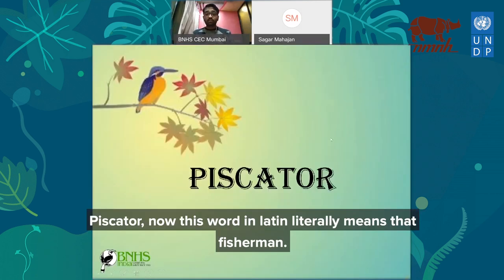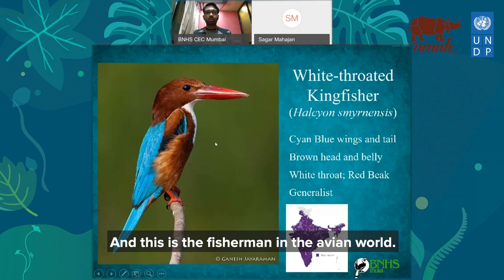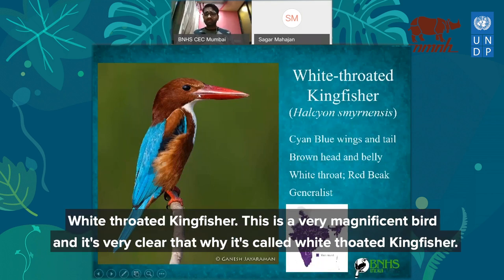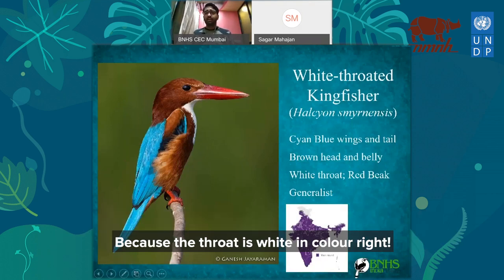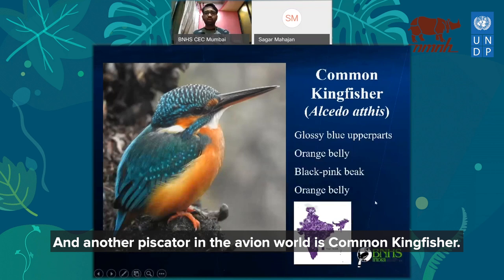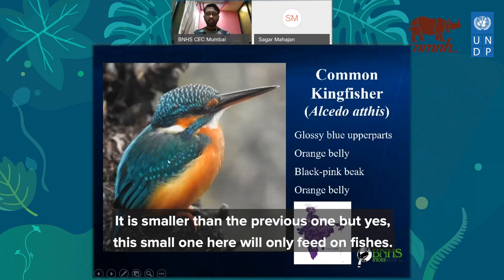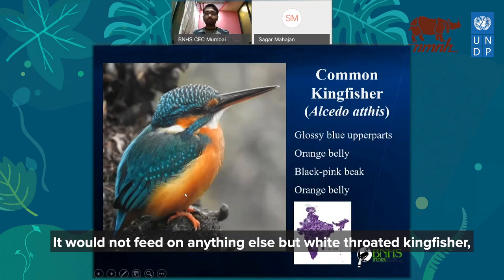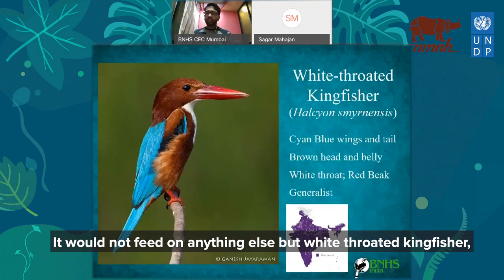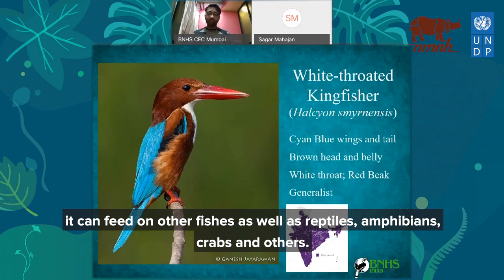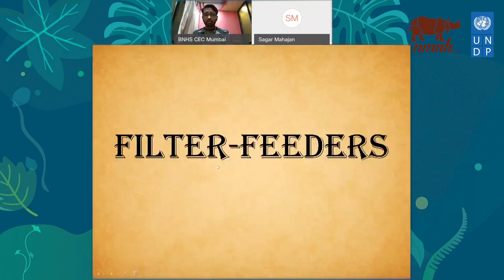Piscator — this word in Latin literally means 'the fisherman,' and this is the fisherman of the avian world: the white-throated kingfisher. It is a very magnificent bird, and it is clear why it's called white-throated — because the throat is white. The common kingfisher is smaller than the white-throated kingfisher. The common kingfisher feeds only on fish, while the white-throated kingfisher can also feed on reptiles, amphibians, crabs, and other fish.